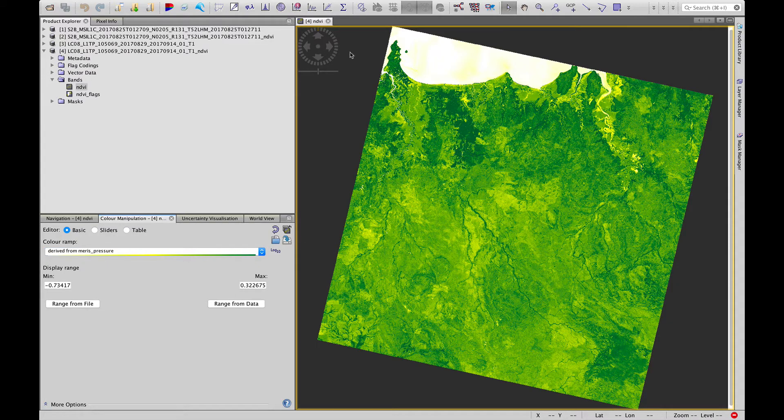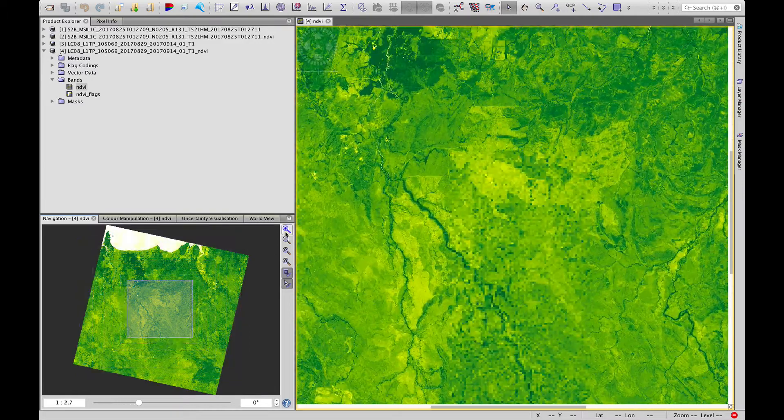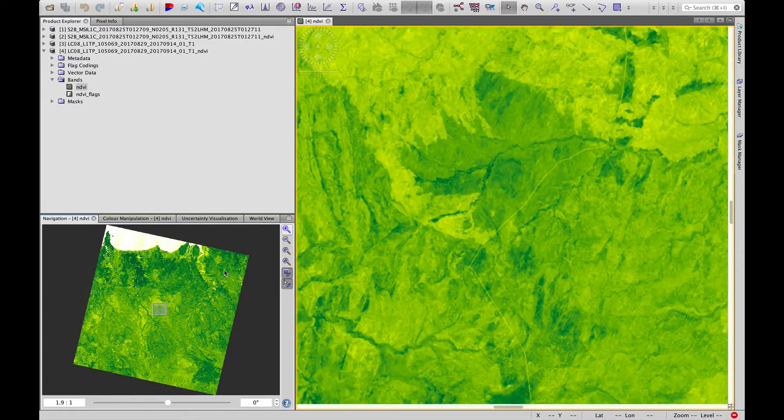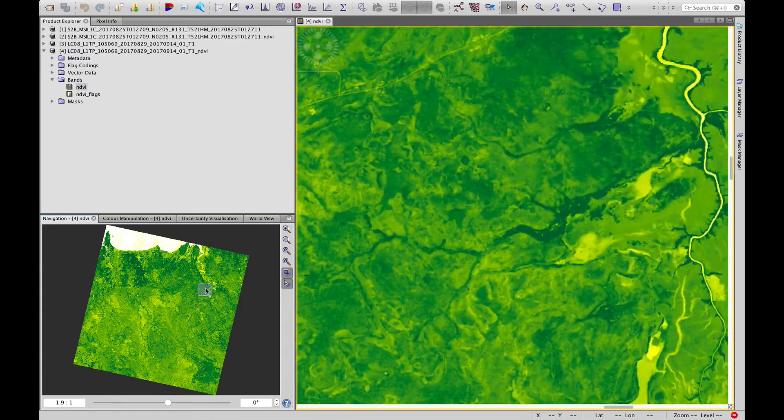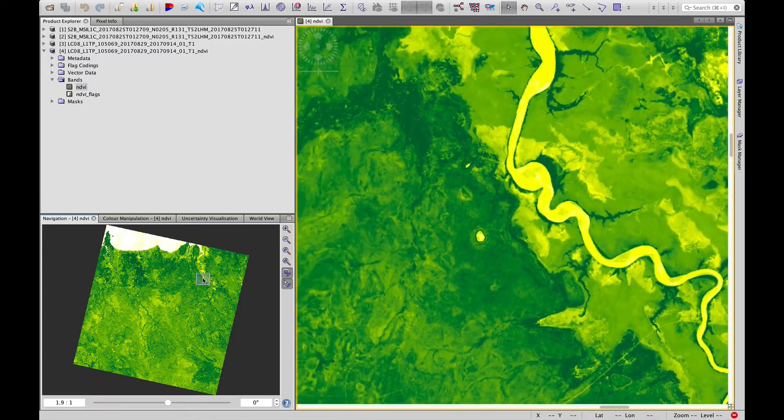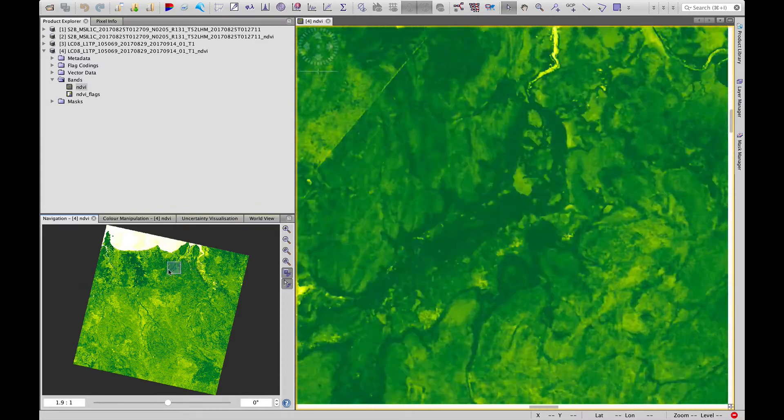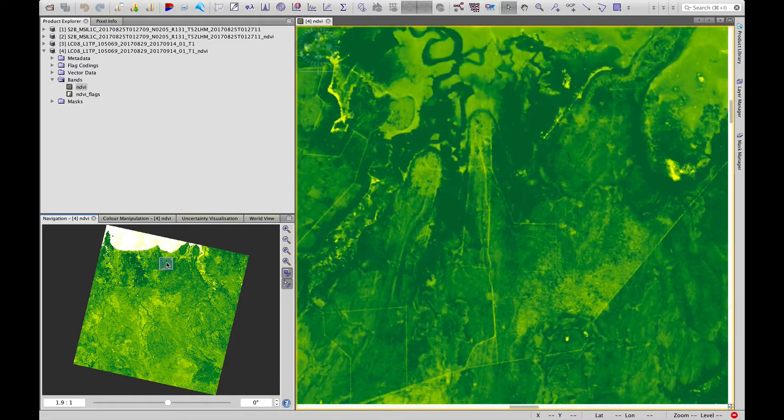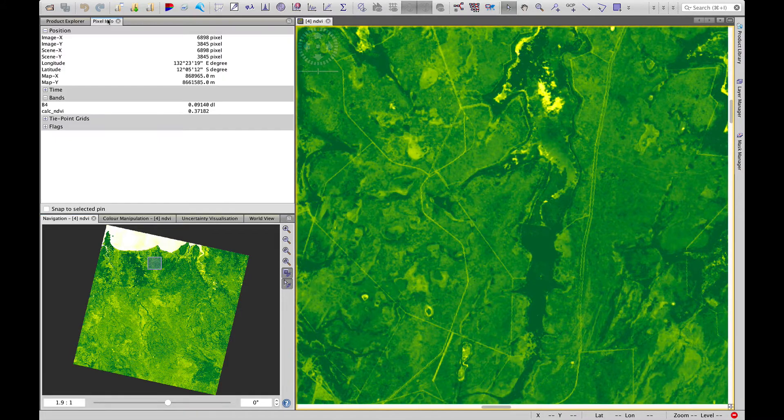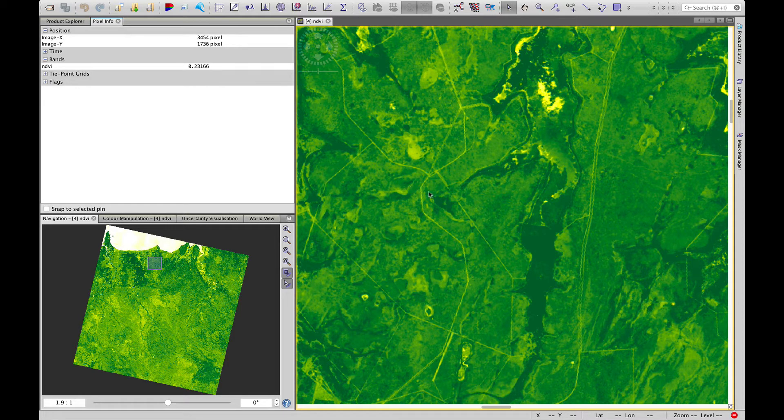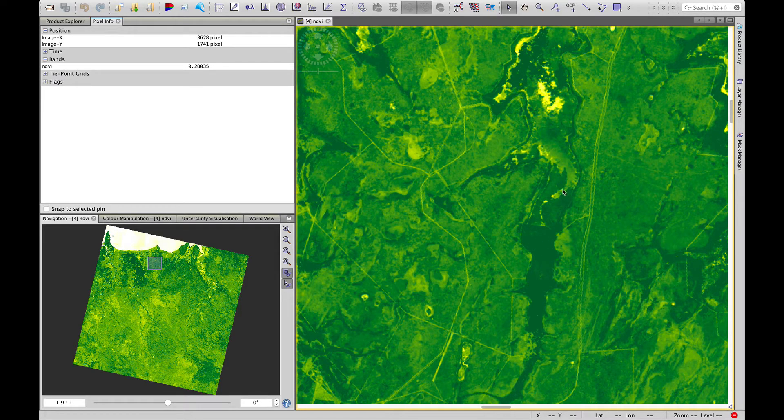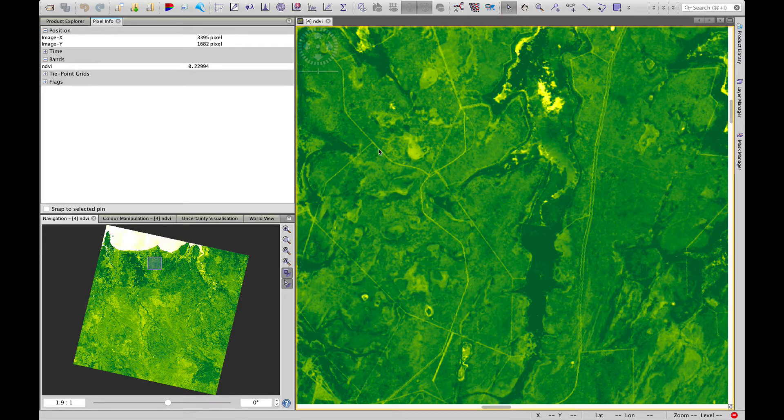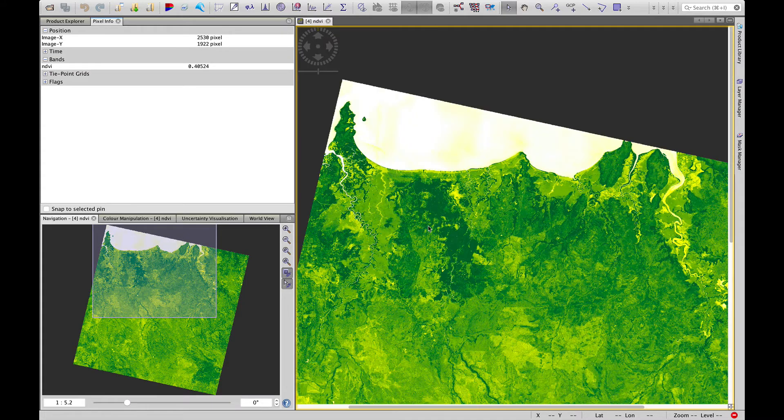Now we can zoom in and have a look at how NDVI varies across that landscape. Dark green areas indicating points with a very high NDVI. And if we use the pixel info and look under bands, NDVI, we can see these values. The dark greens have the higher values. Yellows negative. And lighter greens, slightly lower values.